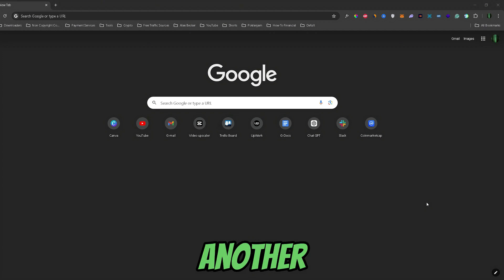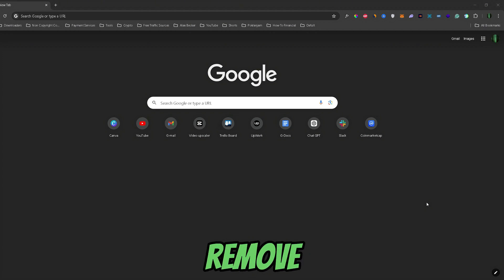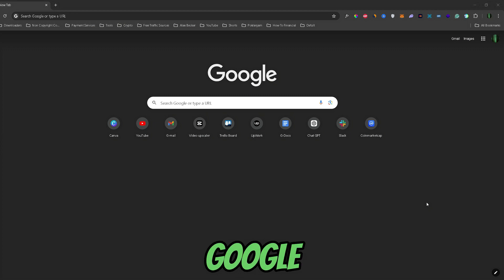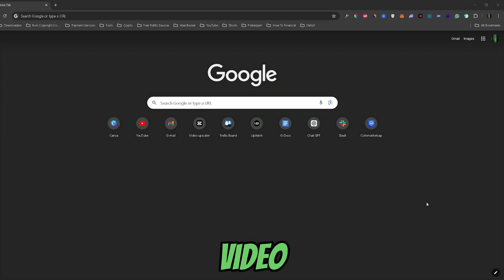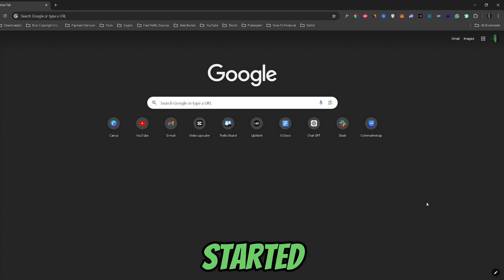What's up guys, welcome back to another video. In this video I will show you how you can remove your data from Google. Before we get started, if you find this video helpful, don't forget to leave a like and subscribe. So, let's get started.